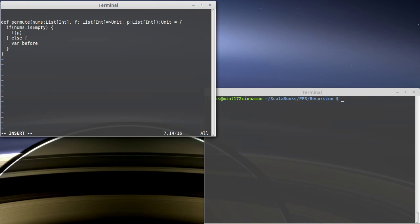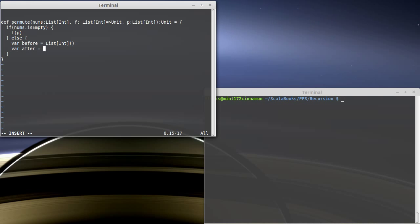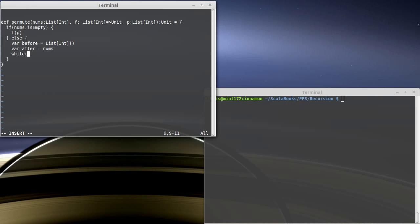One is the values that we have already put into a permutation — I'm calling this `before` — and it is a list of int that starts off empty because we haven't put anything into our permutation yet. I'm going to make another var called `after`. I'm partitioning the list that was passed in into two parts; all the values will either be part of `before` or `after`. To start, `after` is set to all of them. And we're going to keep going while `after` is not empty.